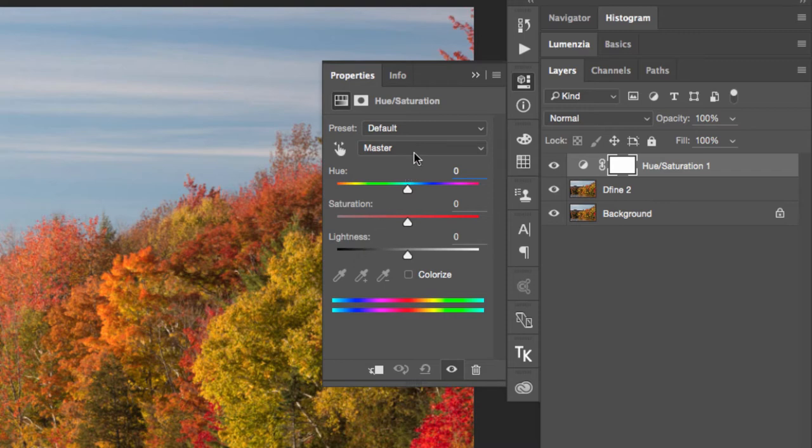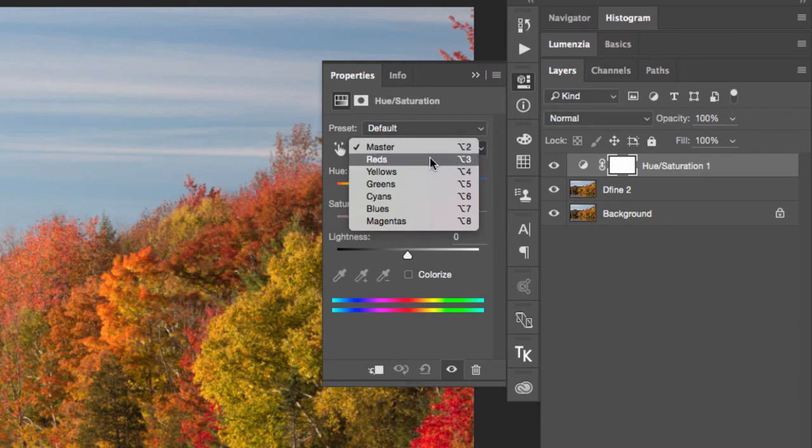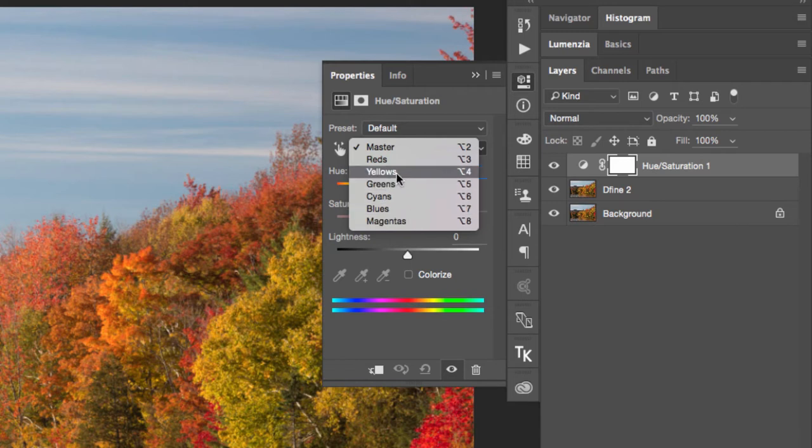One of the things that we have the ability to do is if we go here where the master slider is, we can choose which colors we want to target—whether it's reds, yellows, greens, cyans, blues, or magentas. I've already said that I wanted to target the yellow colors, so I'm going to start by choosing the yellow channel.